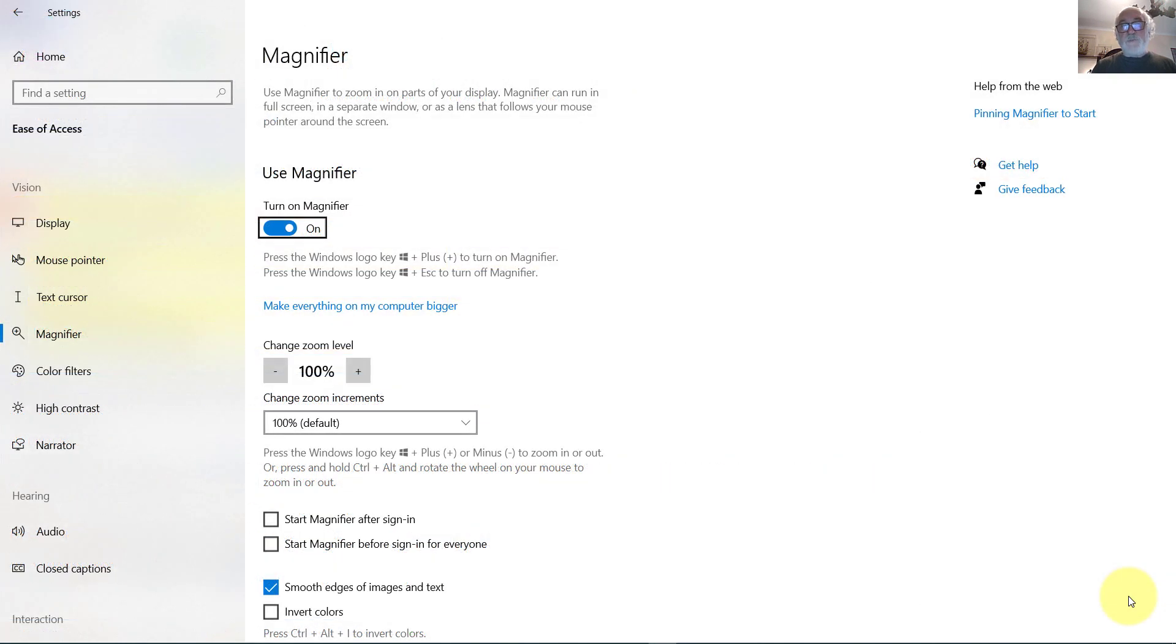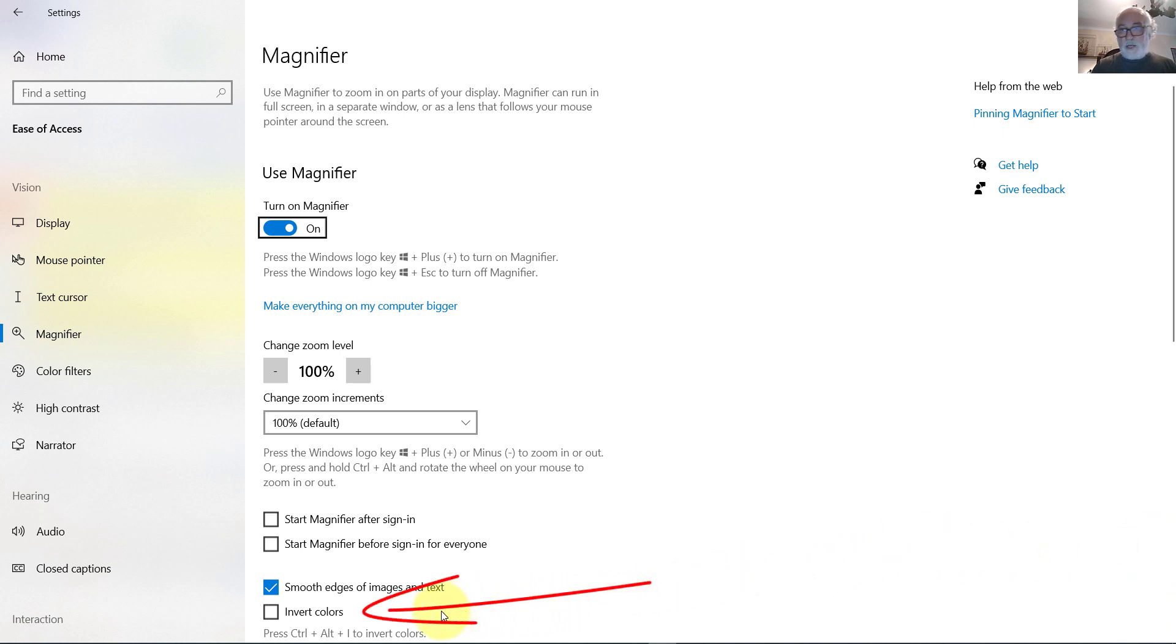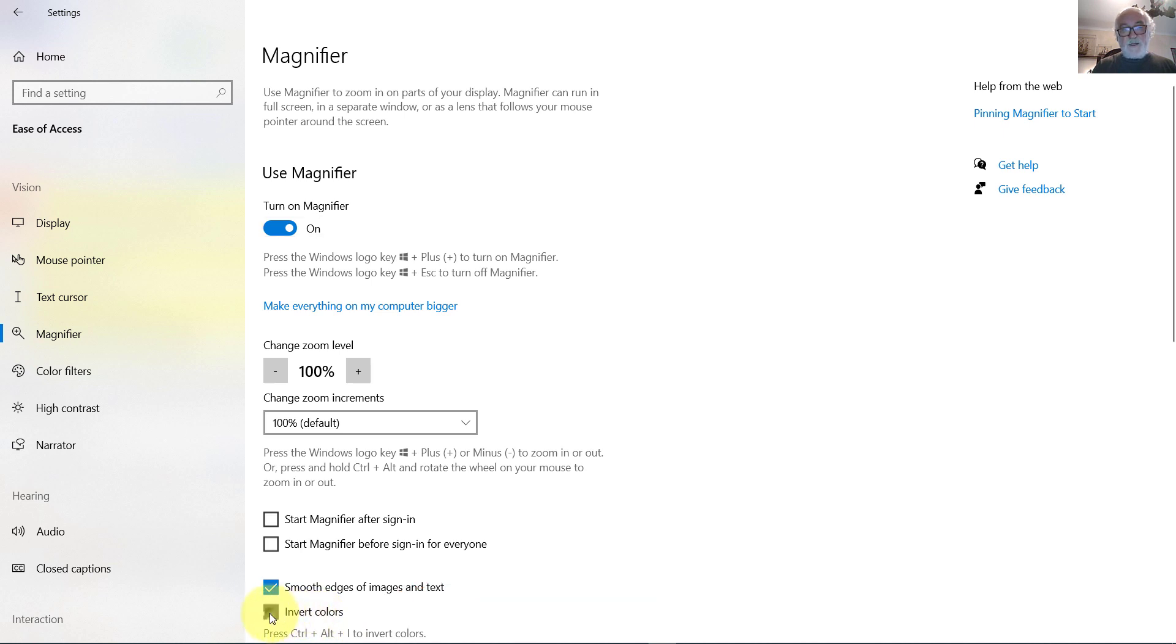This brings up the Windows magnifier app, and down here, near the bottom of the screen, I see Invert Colors, and if I select that, it inverts the colors on my screen.